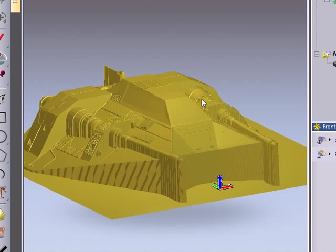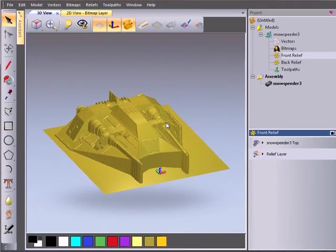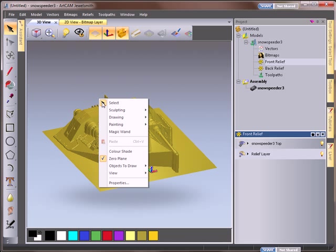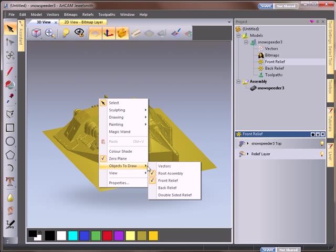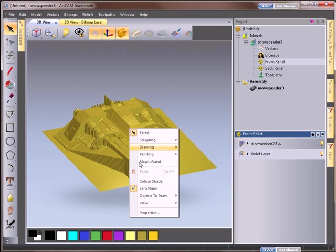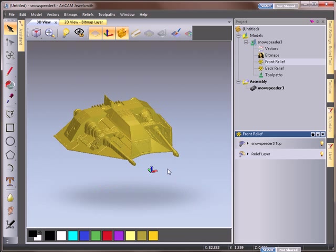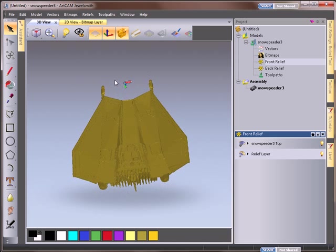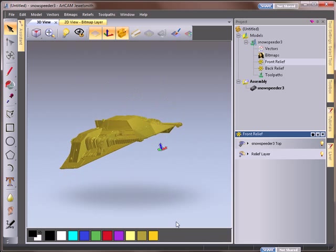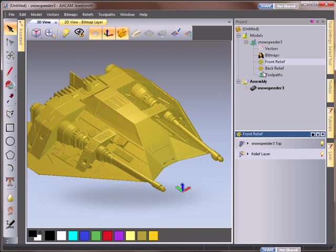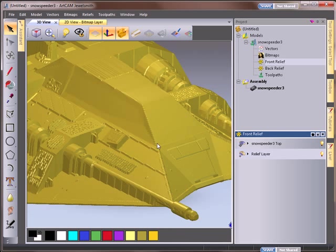Now if we want to view both of these together what we can do is we can right click and go to our objects to draw which is where we showed our vectors. We can also show our double sided relief. I do need to turn off my front relief for this and we can see we've got a front and back relief which we can start to work on.